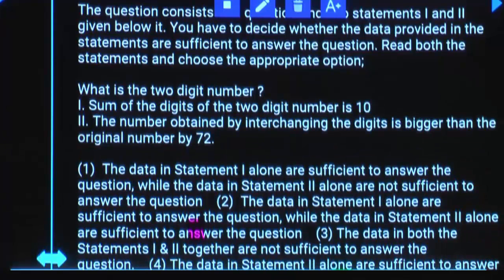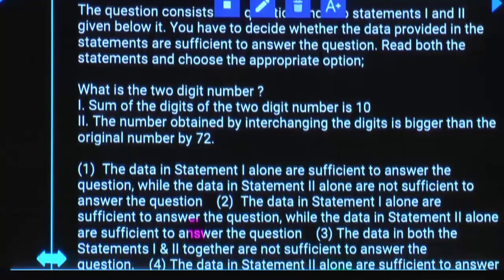What is the two-digit number? Statement one: sum of digits of the two-digit number is 10. Is statement one alone sufficient? No. There may be many combinations like 19, 28, 37, 46, 55, 64, and so on. Many combinations are possible, unique answer is not possible. Statement two: the number obtained by interchanging the digits is bigger than the original number by 72. Is statement two alone sufficient? No.